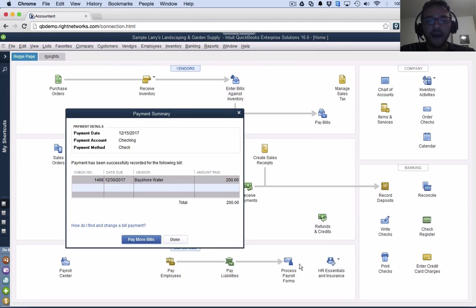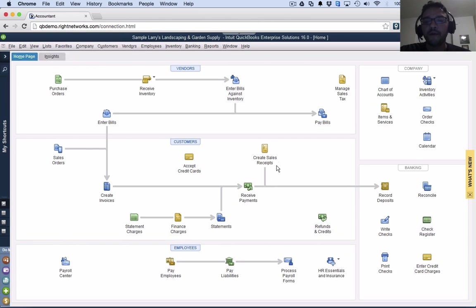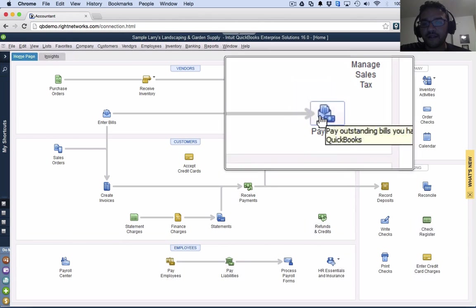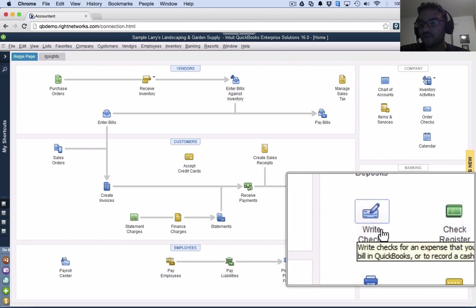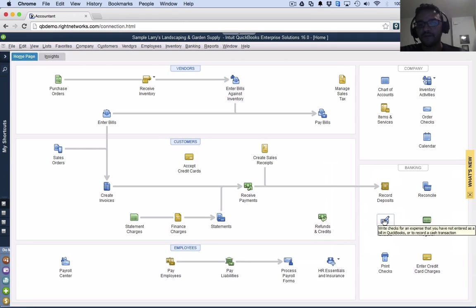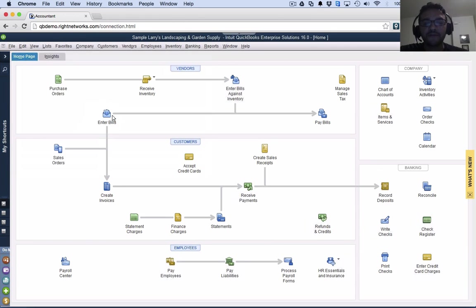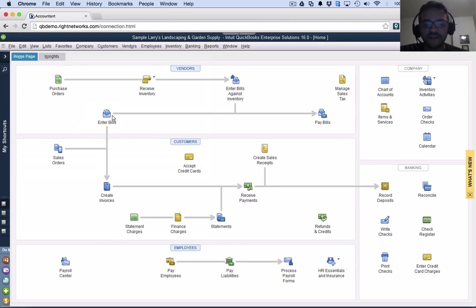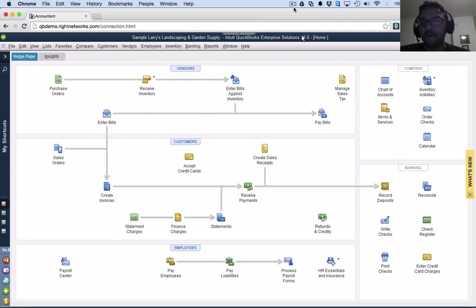So again, in a nutshell, you are allowed to pay a bill with a check, but we're going to click on pay bills, not write check, because write check is to make an expenditure that's going to be paid immediately. Enter bills is to record an expenditure that's going to be paid later, and that's going to be paid with the pay bills function.